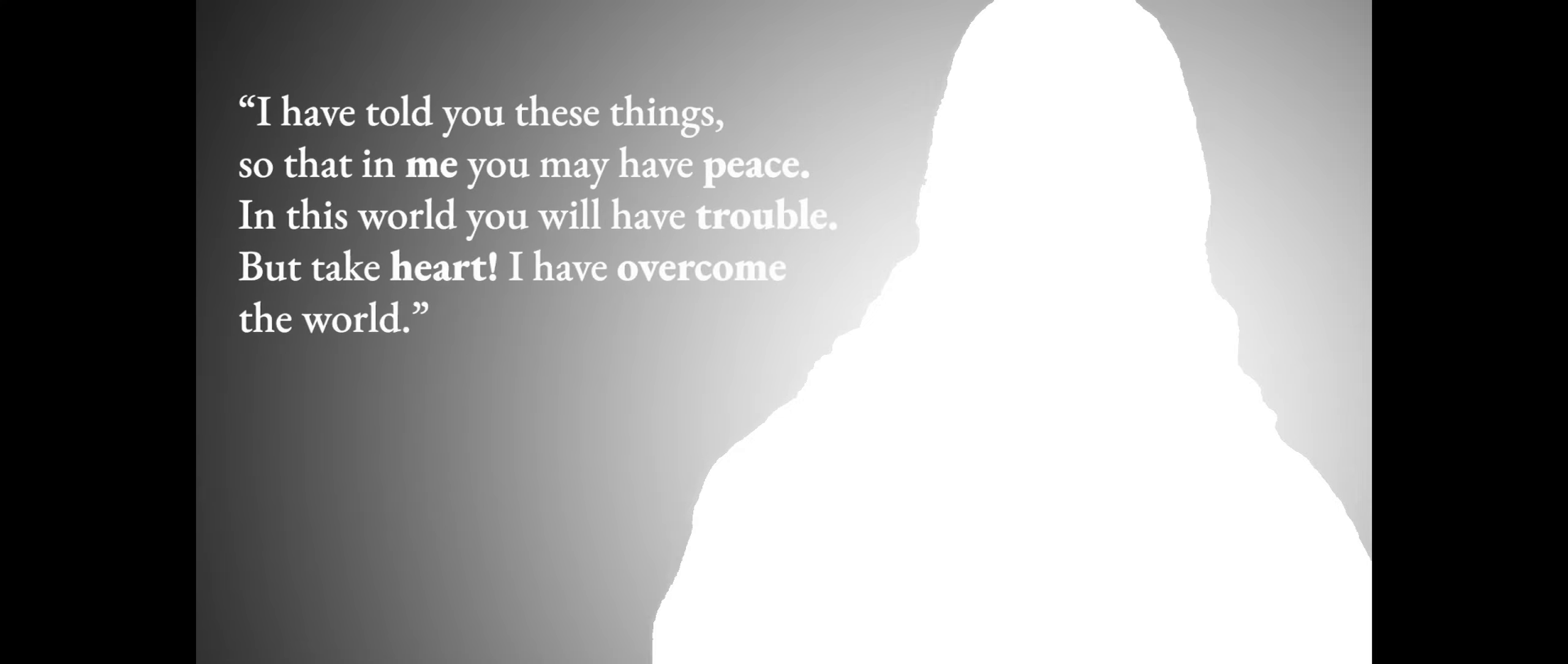I have told you these things, so that in me you may have peace. In this world you will have trouble, but take heart. I have overcome the world.